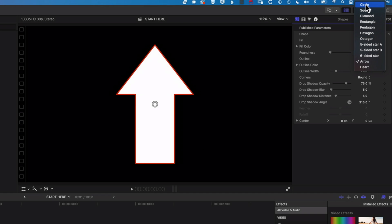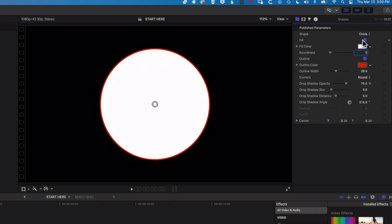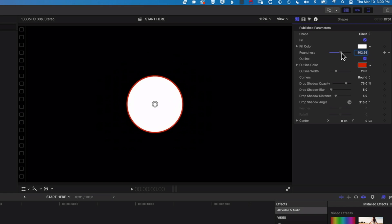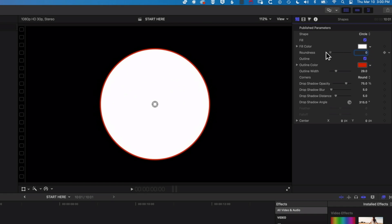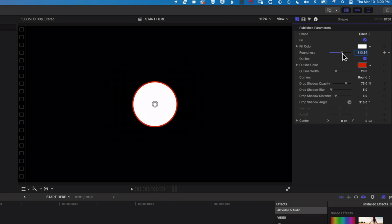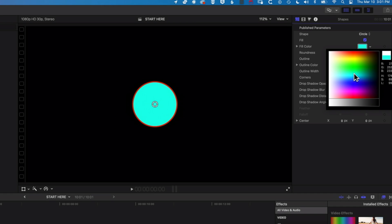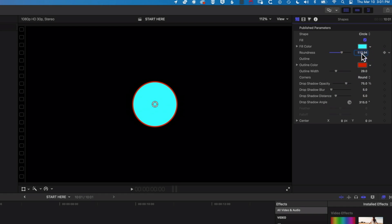There are a few little quirks with these shapes that don't work as well as you might want. So if we go to the circle, the roundness doesn't really affect the roundness — it affects the size of your circle. We can change the fill color by dragging along the colors here, just dropping down that little arrow, and then the outline color in the same way by dropping down the color option there.